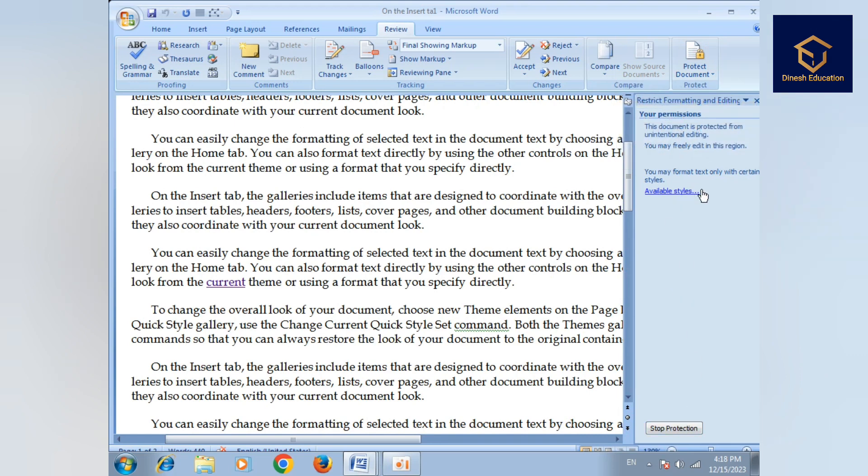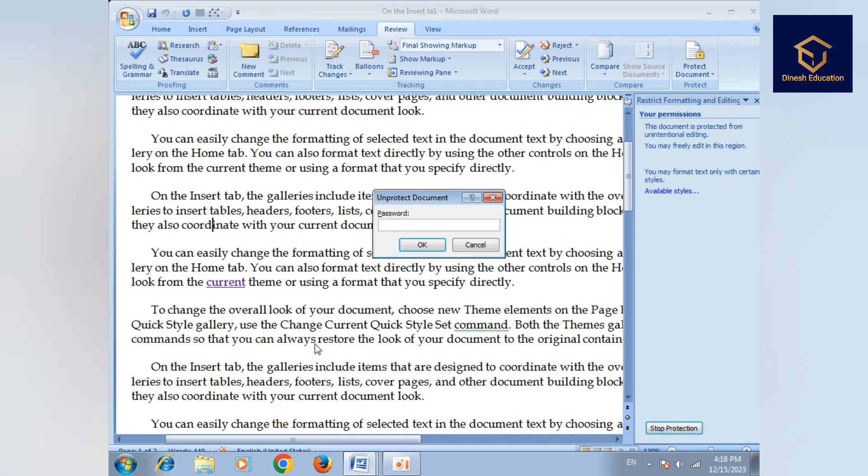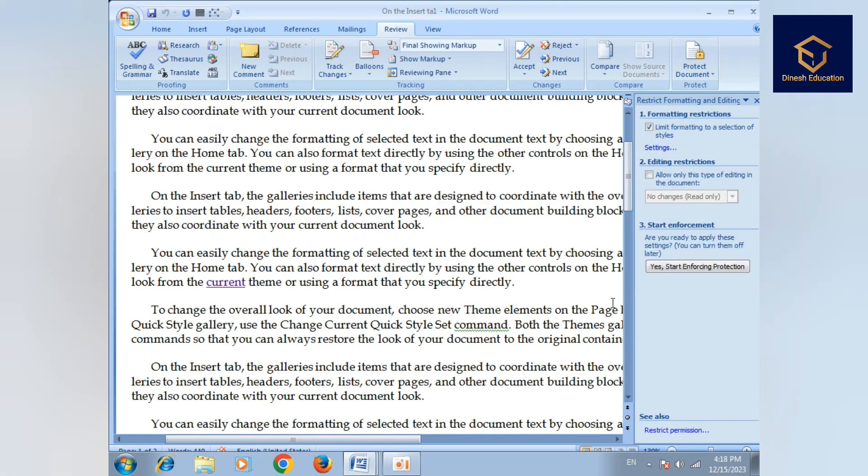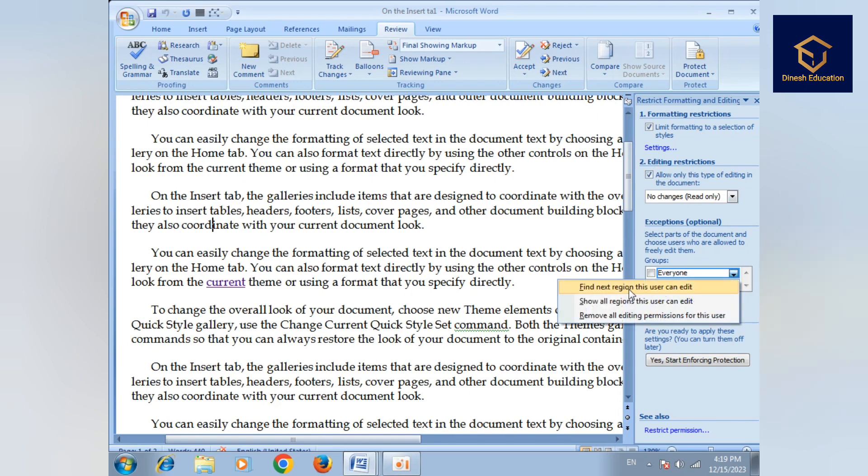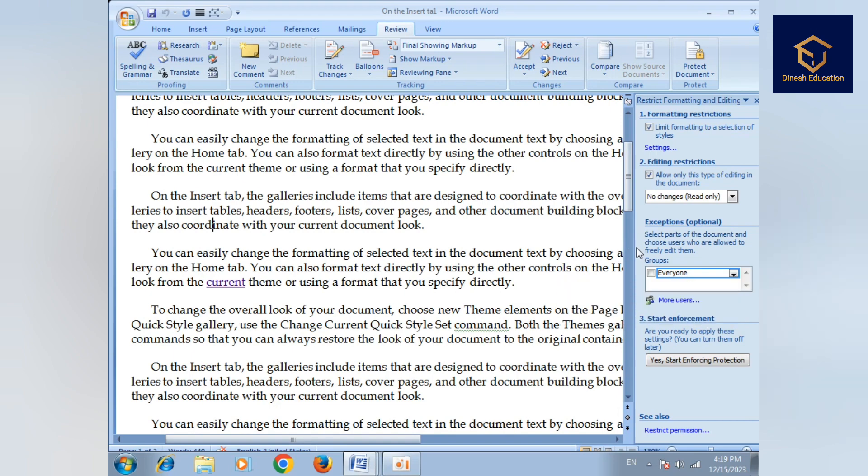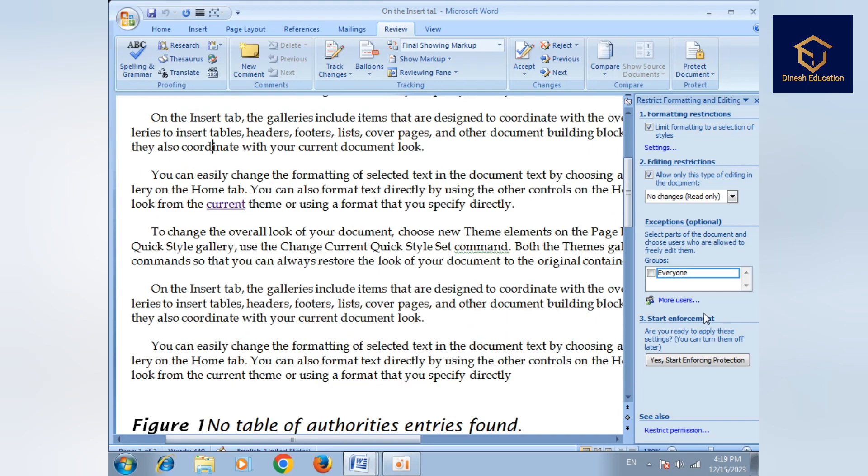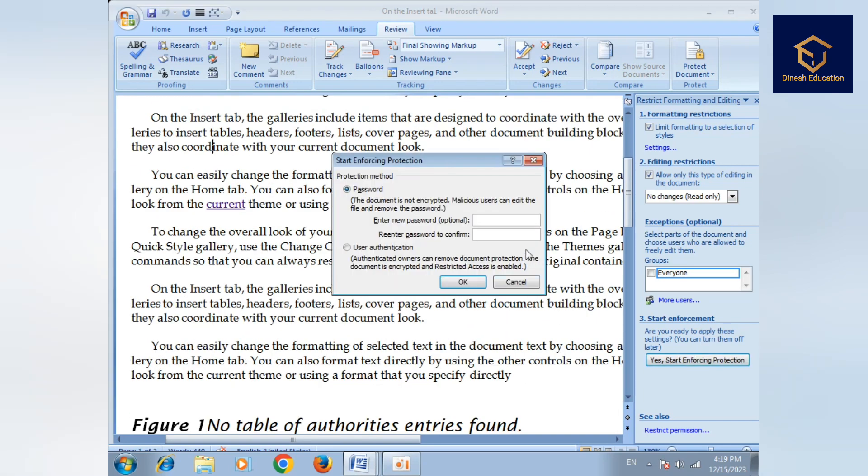When you want to stop protection, enter the password to remove protection. Click on editing restriction to enable editing again.